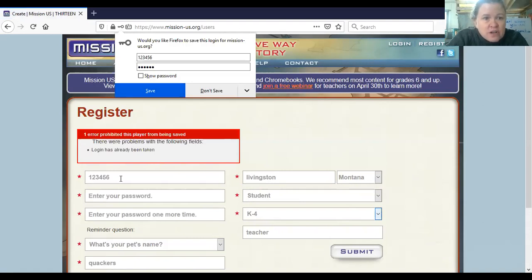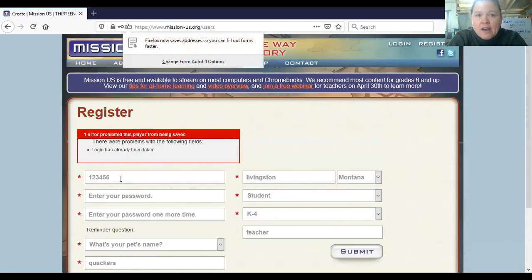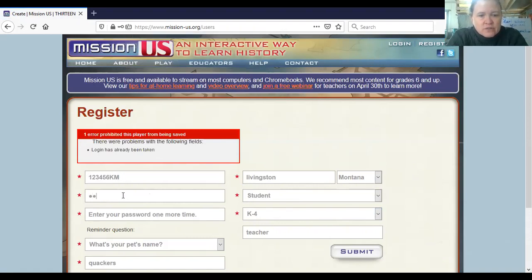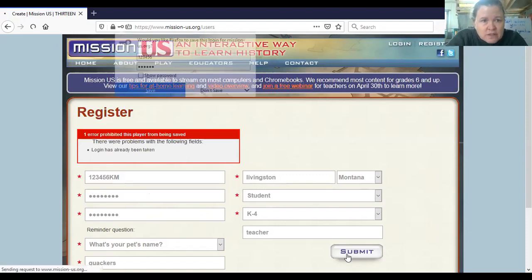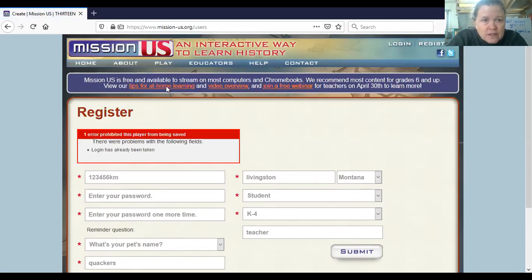It saved, but there were problems: 'The following login has already been taken.' If that happens, what I'm going to do is put my initials at the end, like we did for Spelling City — so lunch number followed by your first initials, like 123456KM — and then submit.